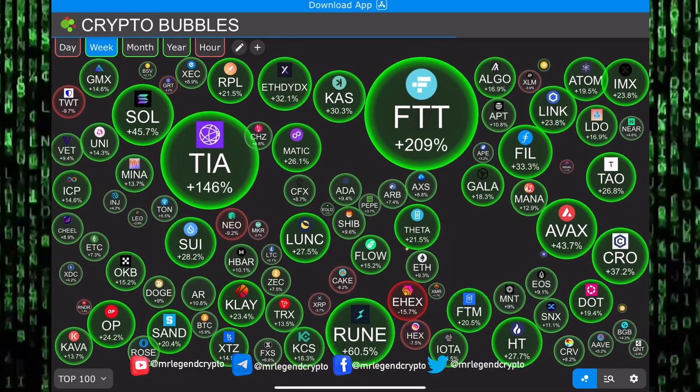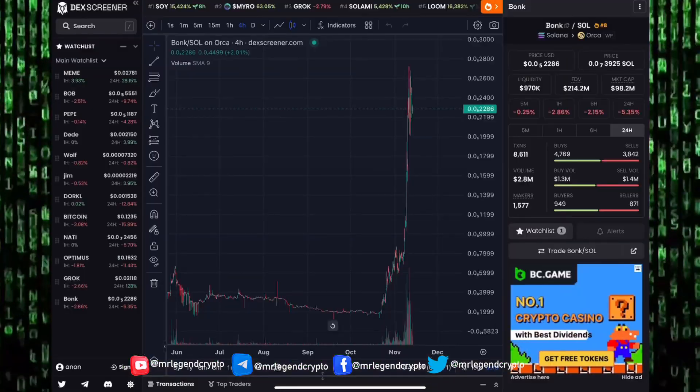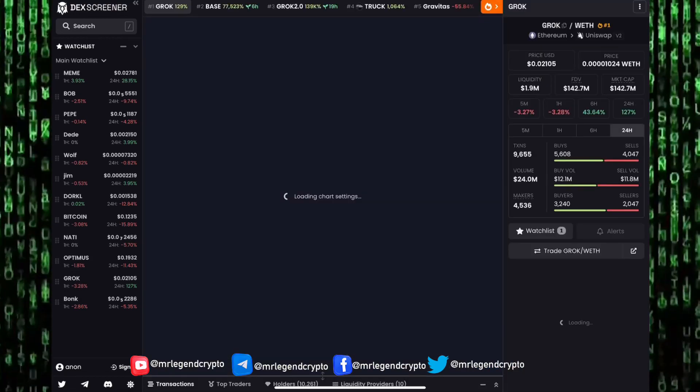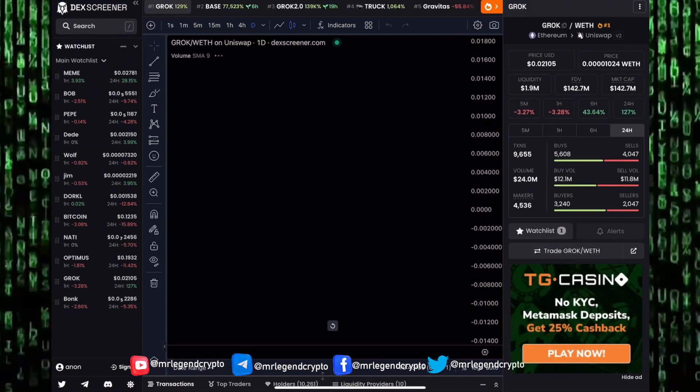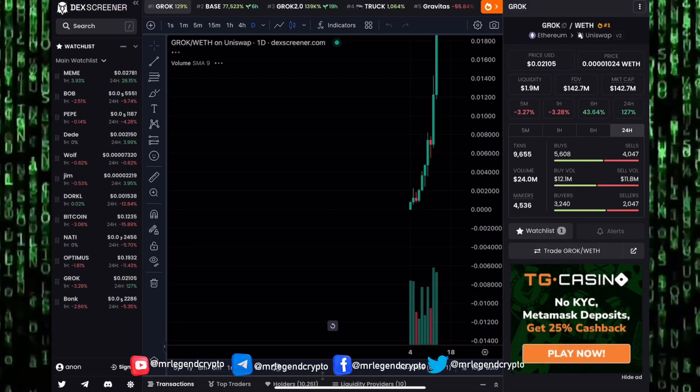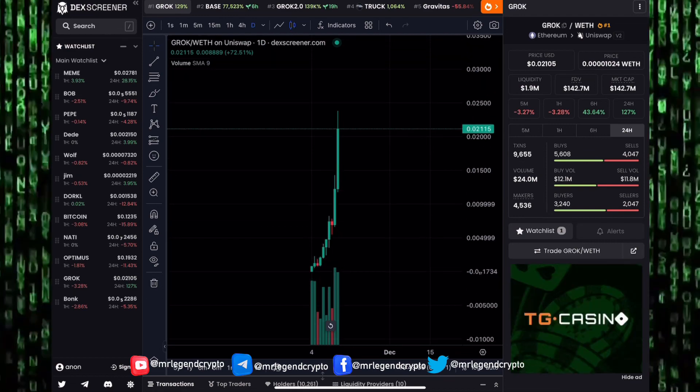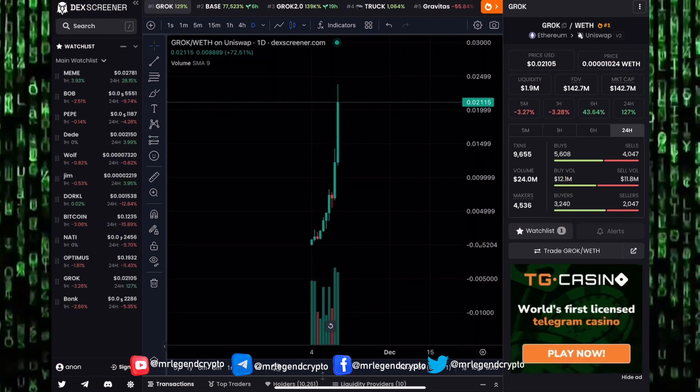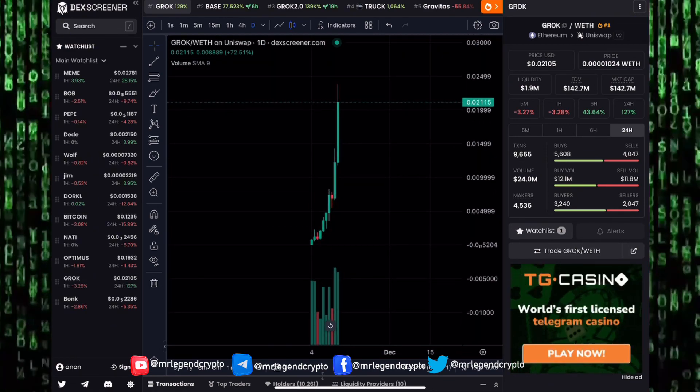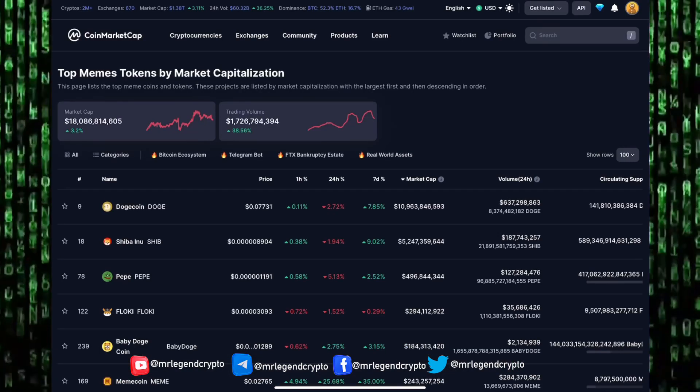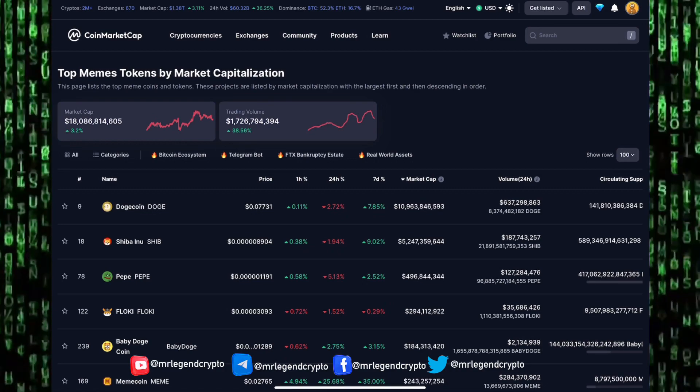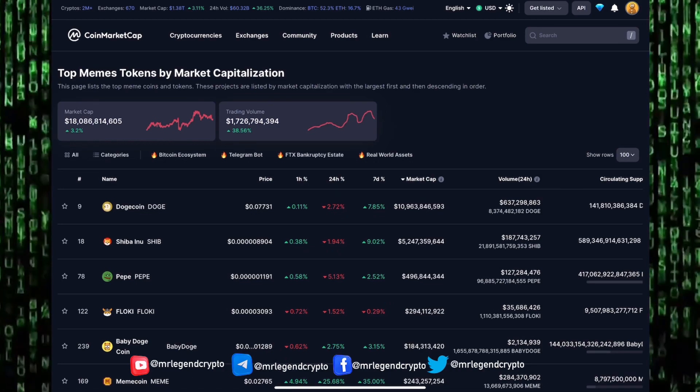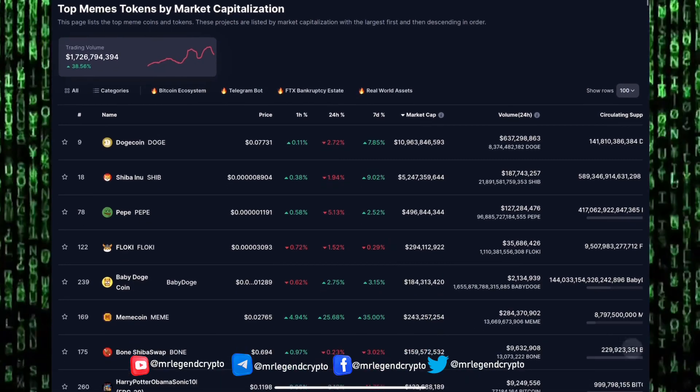Guys, drop a comment in the comment section. Tell me which meme coin do you think will end the meme coin season being number one? Are we going to see Dogecoin retain its number one spot, rallying to higher values? Are we going to see Shiba Inu overtake Dogecoin? Are we going to see a dark horse in Pepe come and overtake both Shiba Inu and Dogecoin?